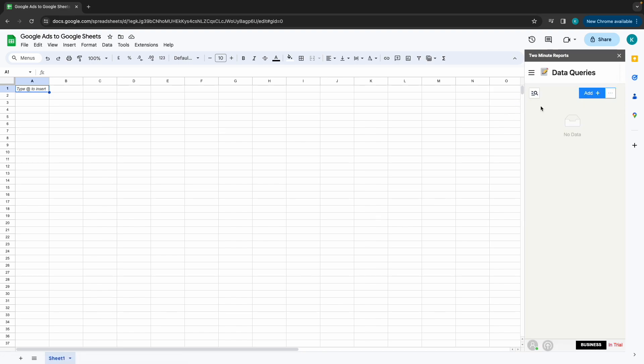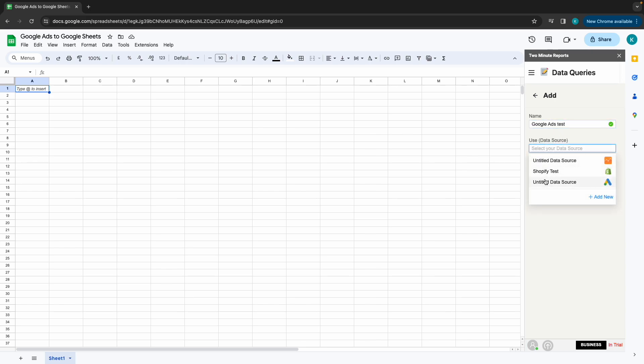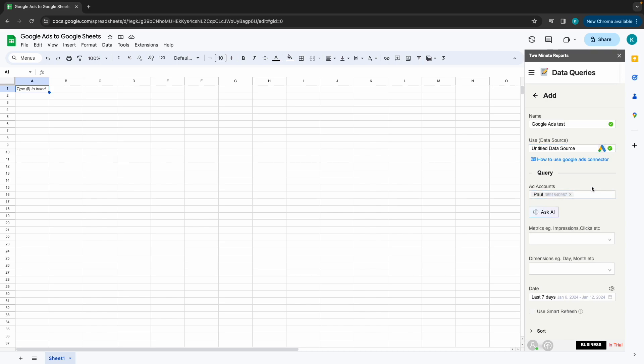Let's move on to the Data Queries section. Start naming your query and add the newly created data source from the drop-down below. Select your ad account. You can either choose one or multiple ad accounts. After adding your ad accounts...